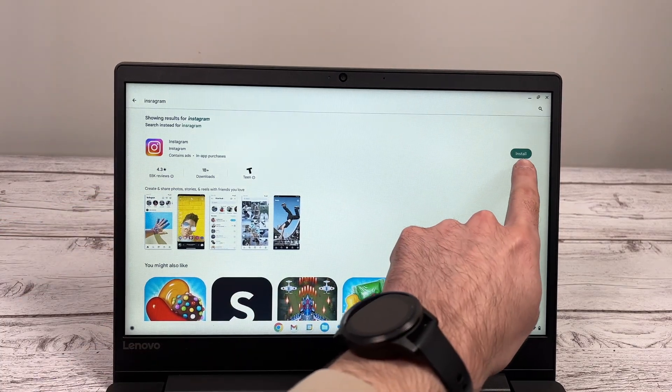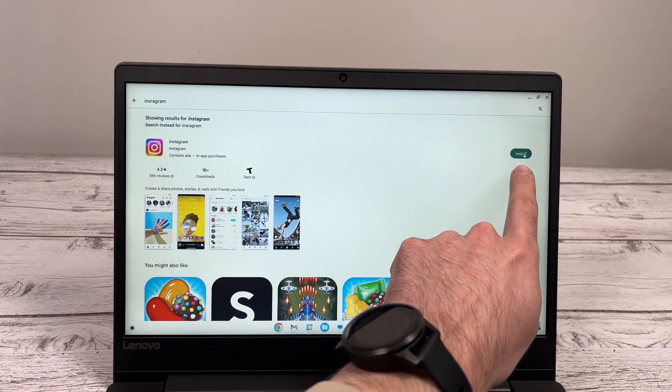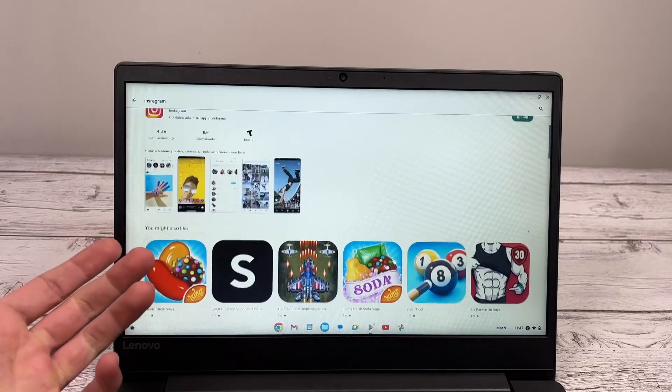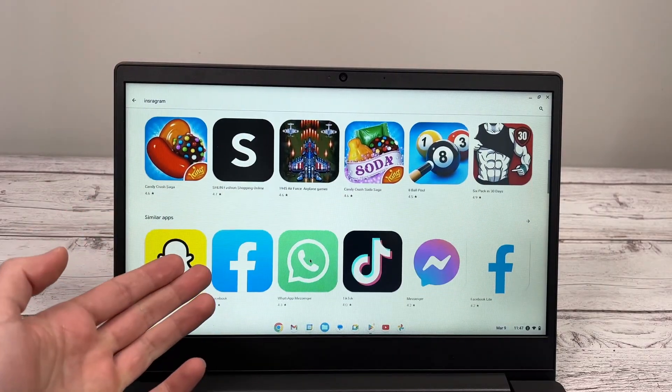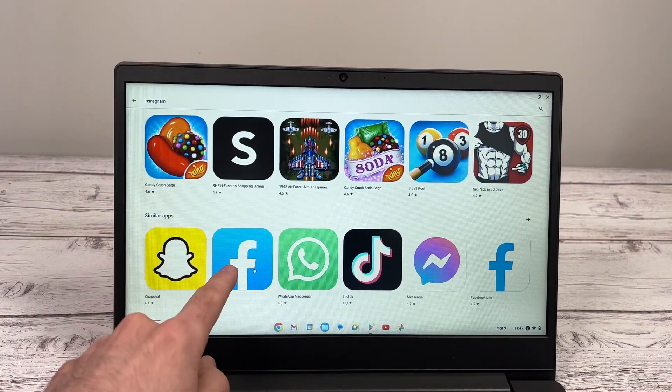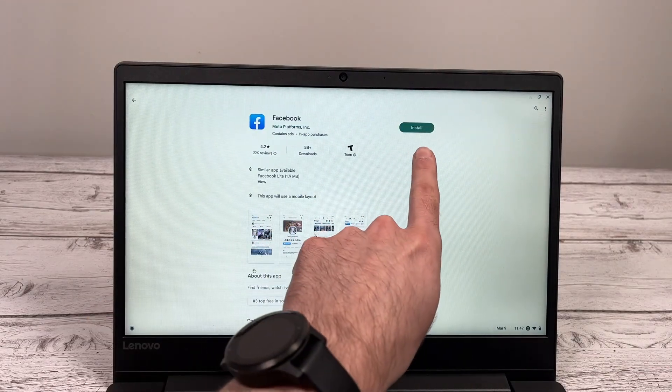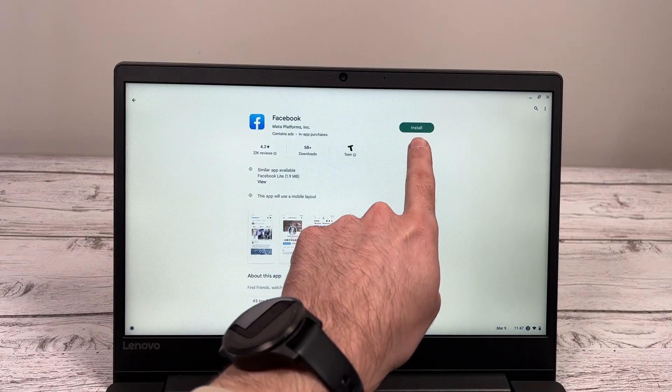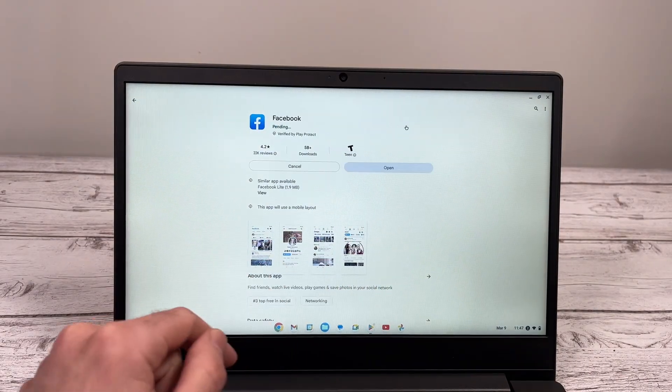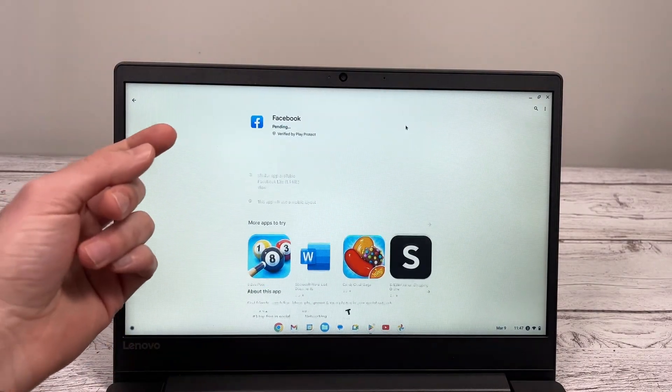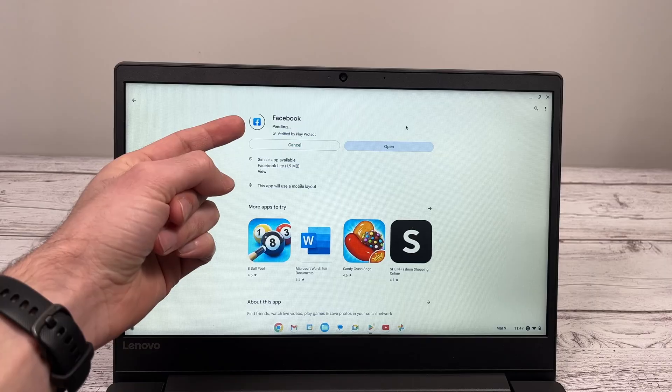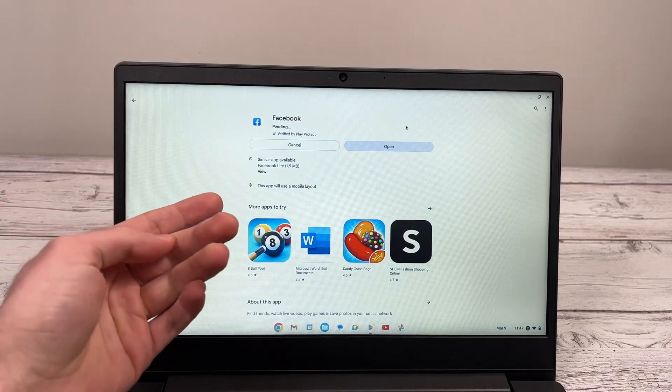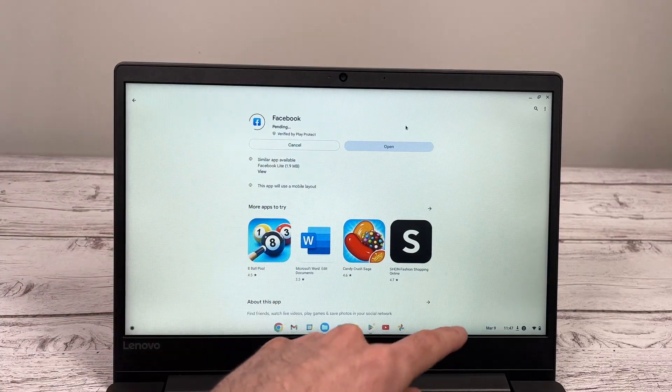You can go ahead and click the Install button if you want to start the installing process. But I'll just show you if you click on any other apps under that one, how it looks. You'll always have this green Install button on the right side. So go ahead and click on it. And depending how fast your internet speed is, the app will download and install itself.